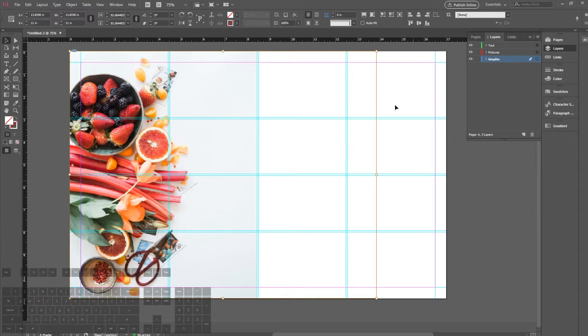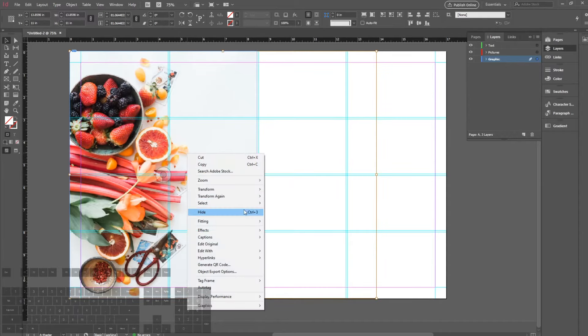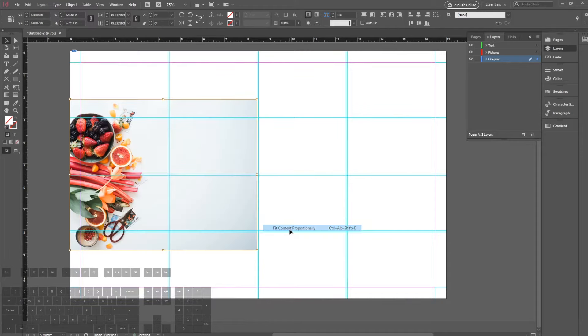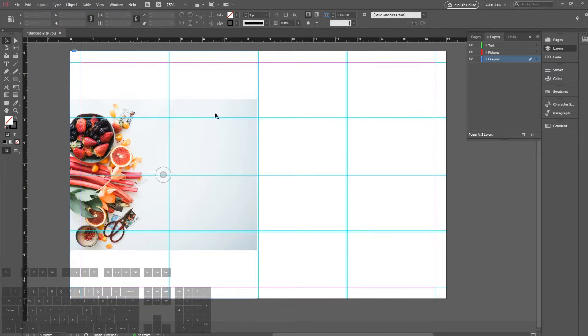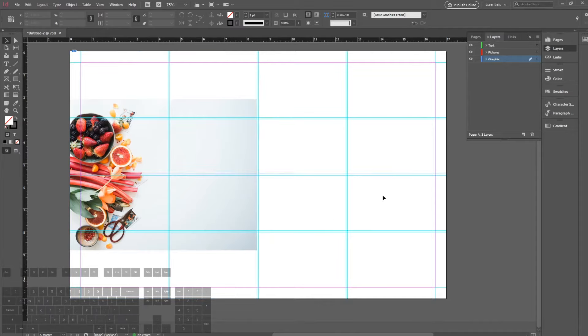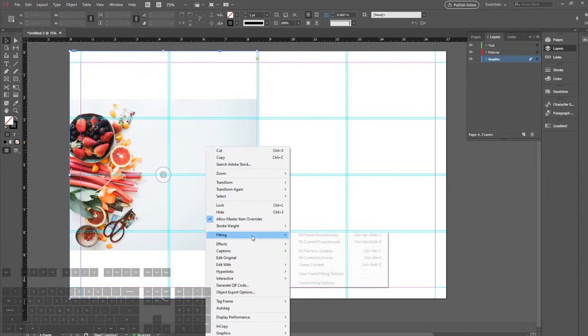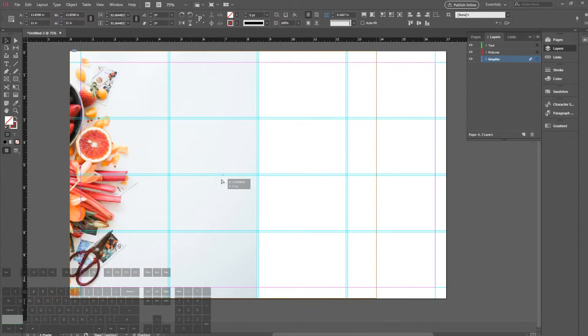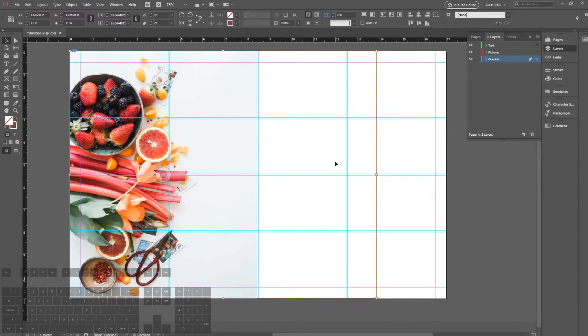Now if we go to Fitting and choose Fit Content Proportionally, it'll fit the entire image into the frame that we give it. Because this frame is portrait and the image itself is more landscape, you can see that there's white bars on top and on the bottom. So we're going to go back to Fit Frame Proportionally and just drag the image over.